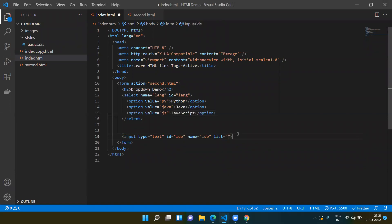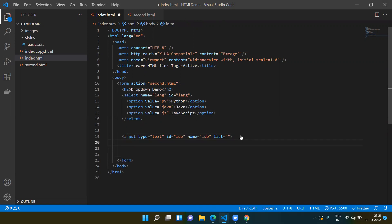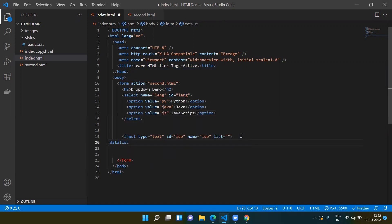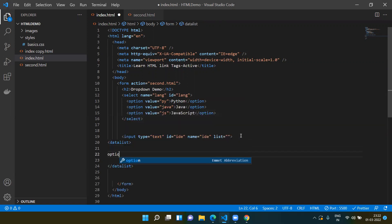We can add one more attribute called 'list', and this should have the id of the datalist. For example, let's create the datalist element. Between the datalist you will be adding the option tag — for simplicity I will add Eclipse.